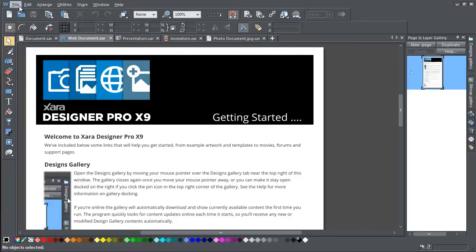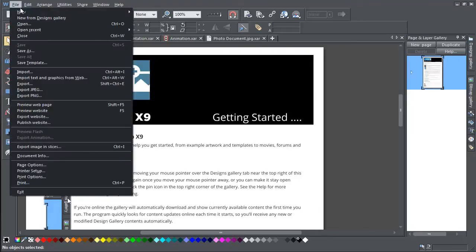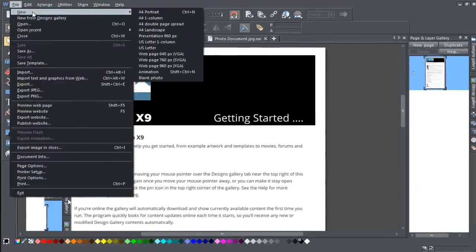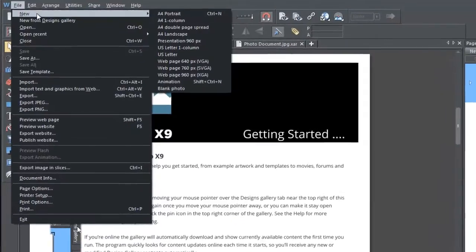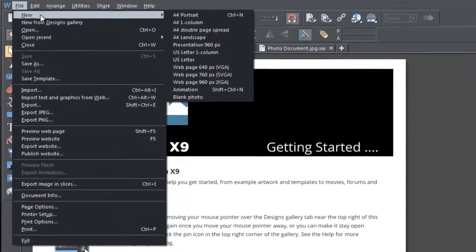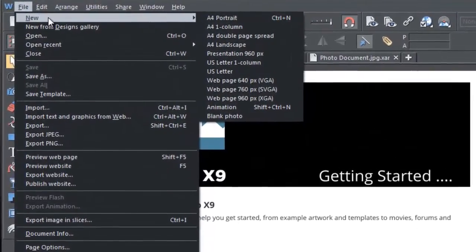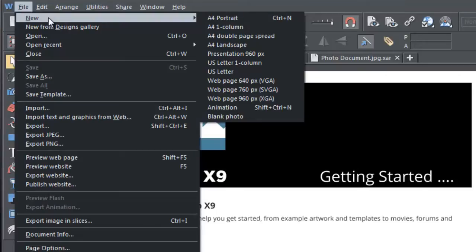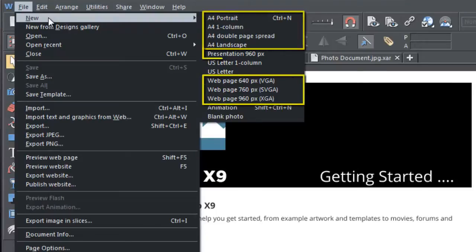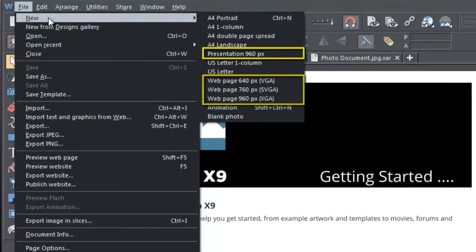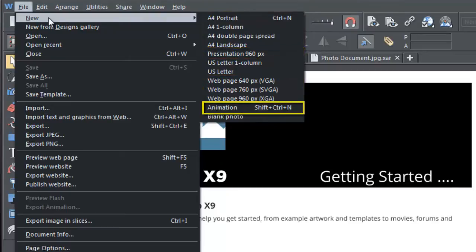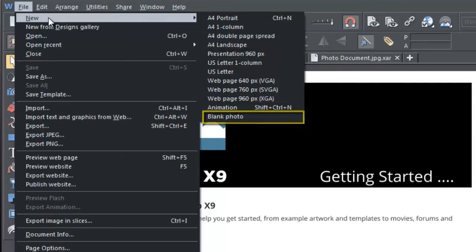There are a number of ways to open, save and close your documents. Choose File, New and you'll see a list of the various types of document available: Print, Website, Presentation, Animation and Photo. See how they are all represented by their own icon.